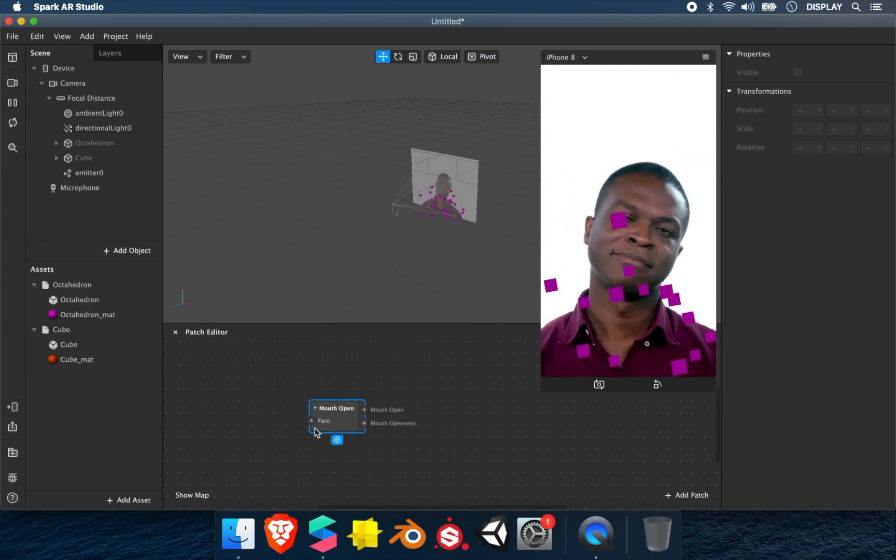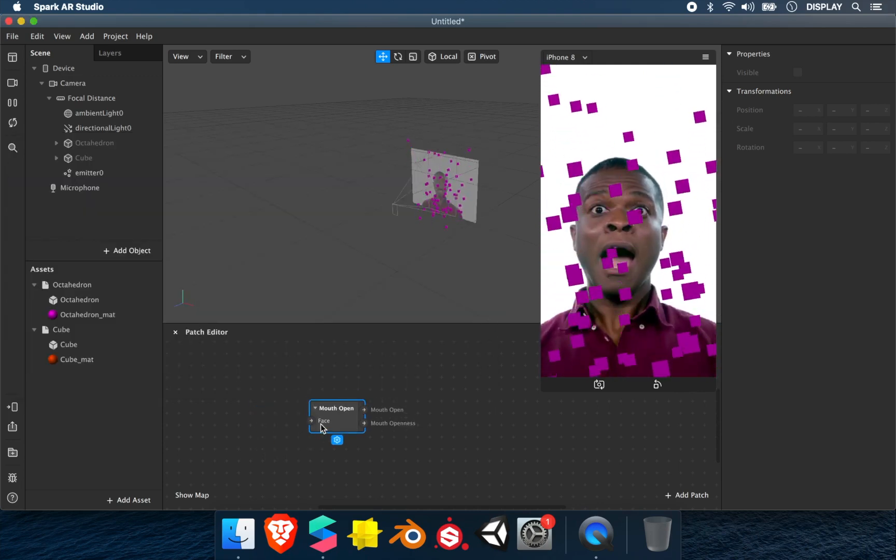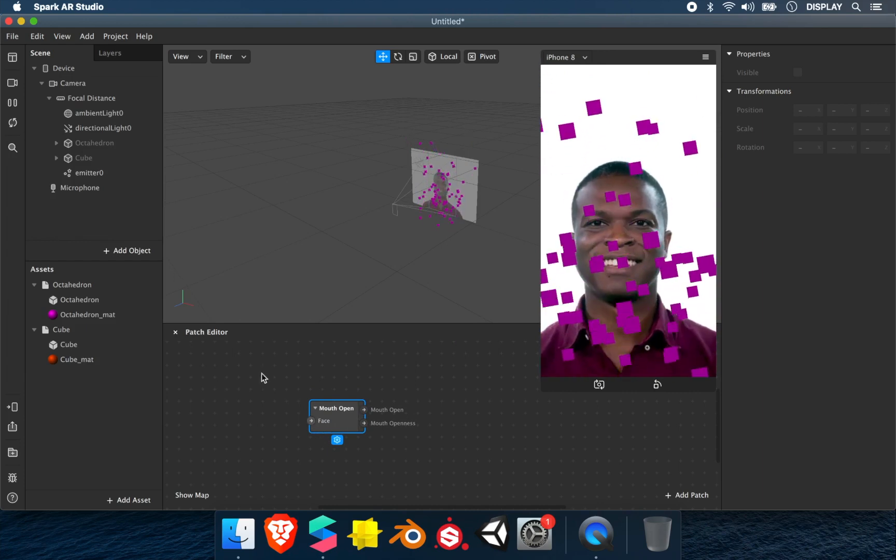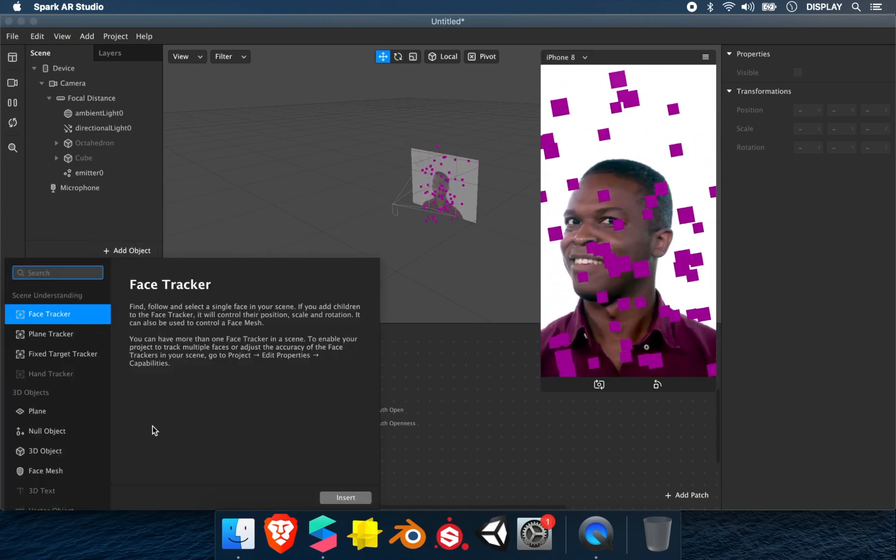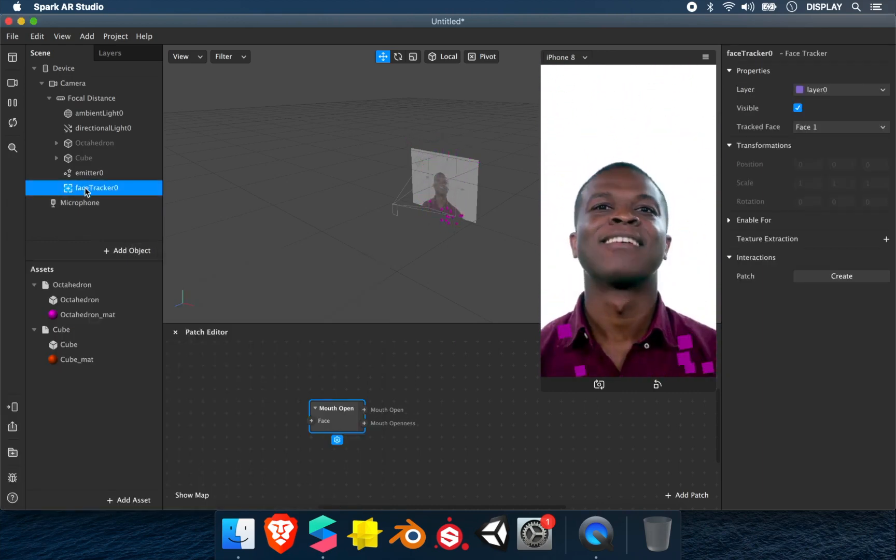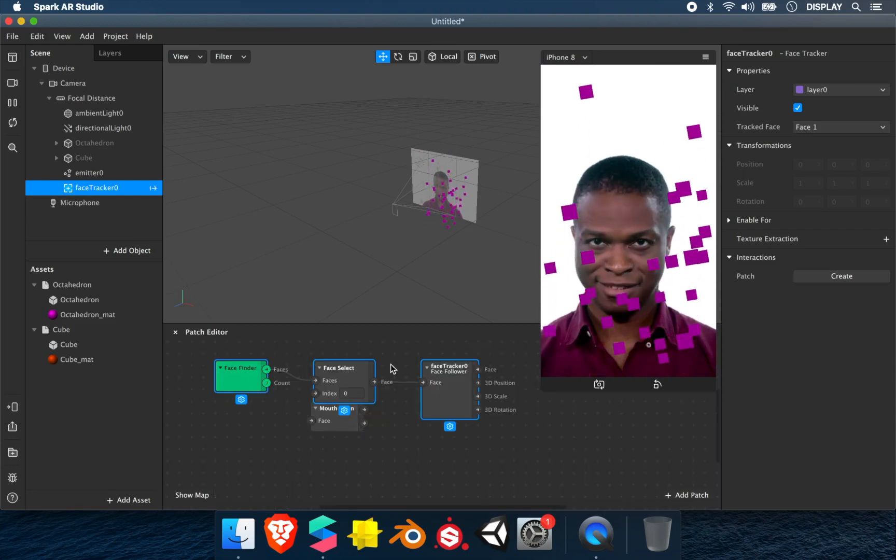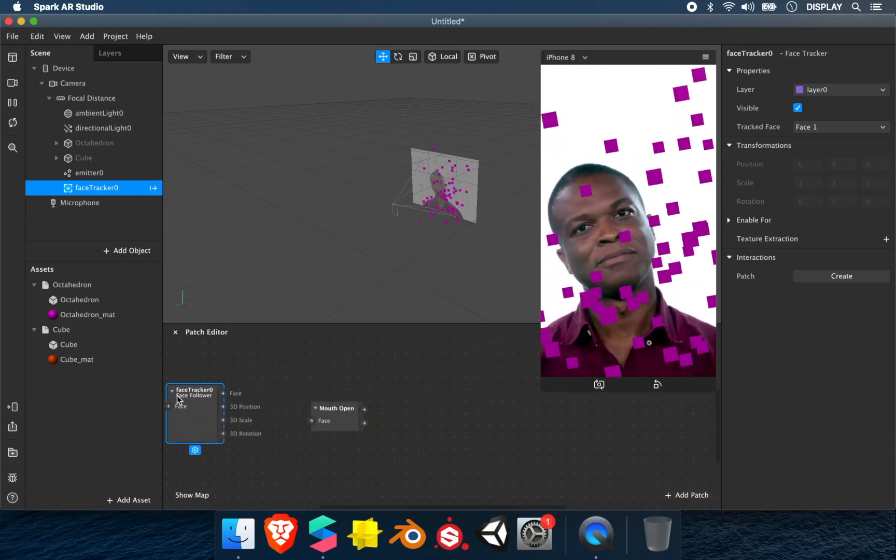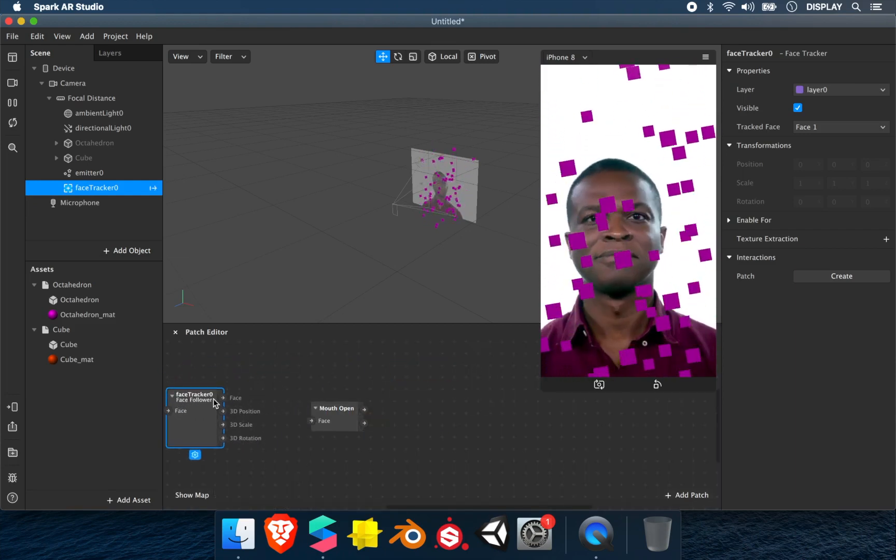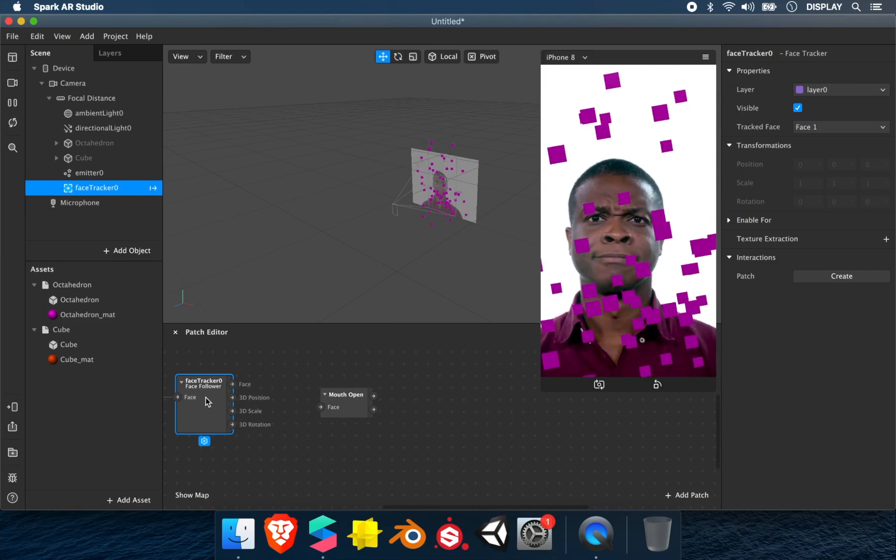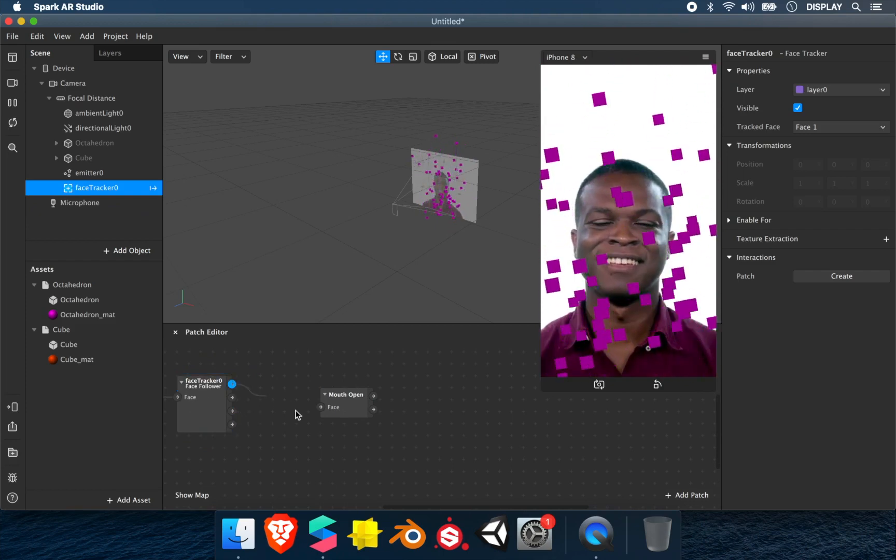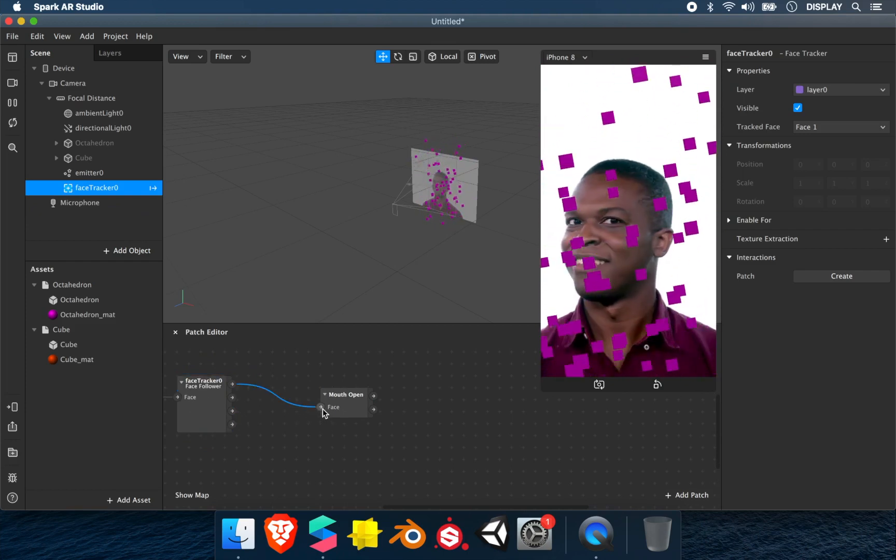You'll see that it's waiting for a face. To have the face, we need a face tracker in the scene. We drag and drop the face tracker in the patch editor. In the last element, there is a face, so we link it.